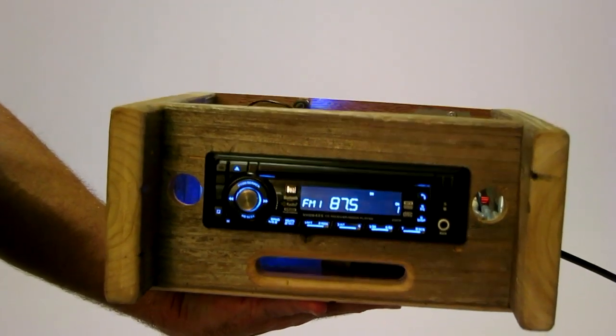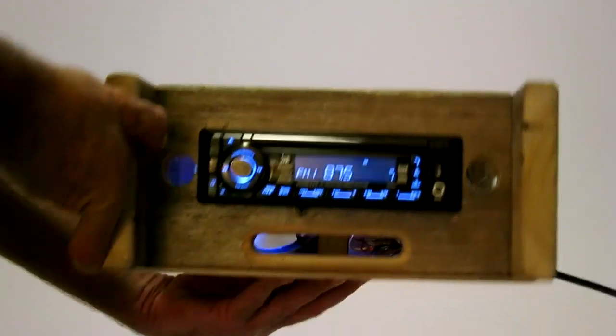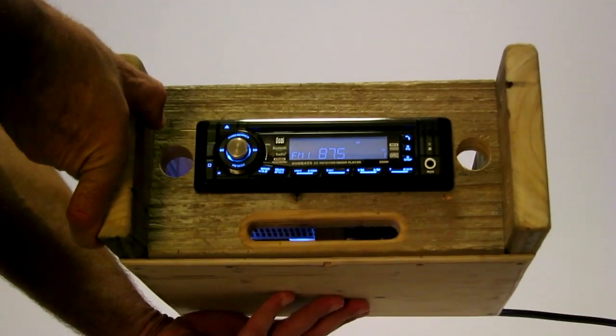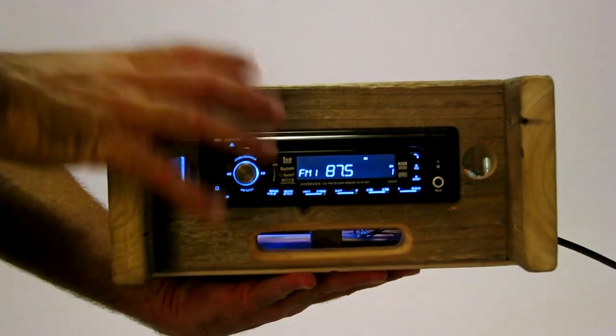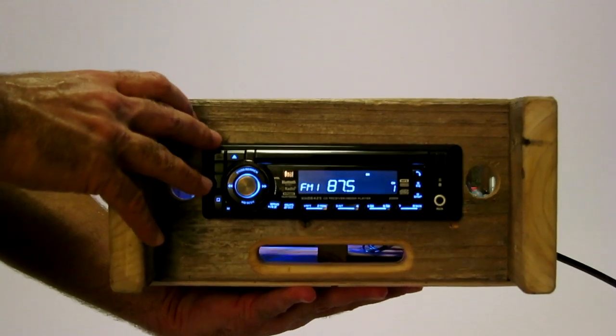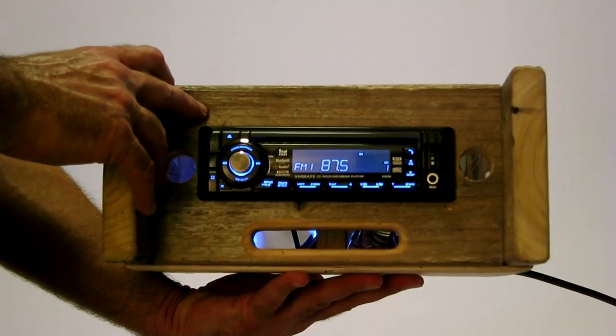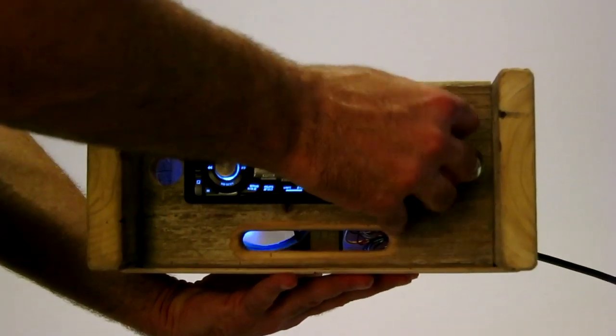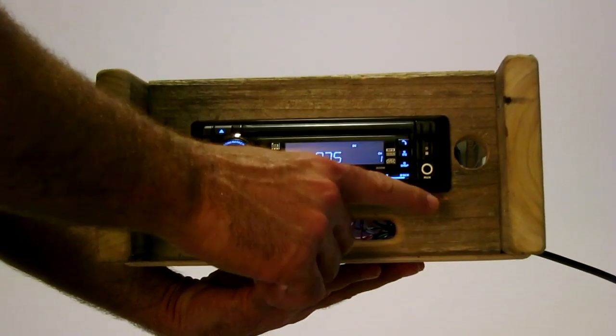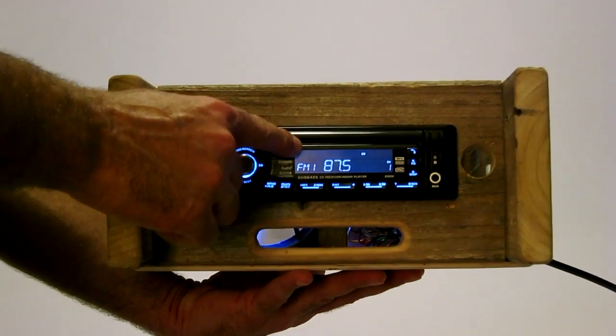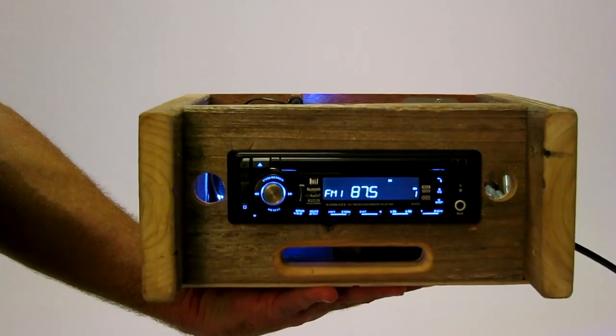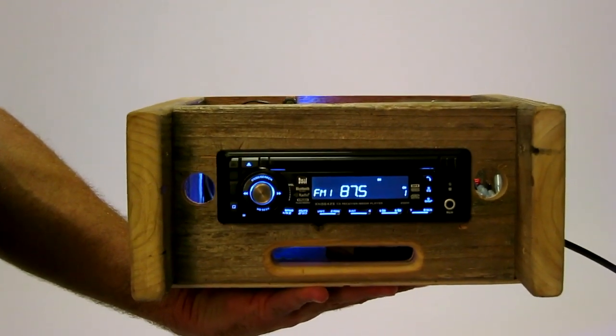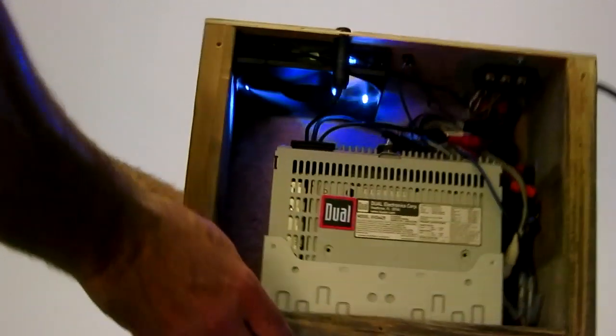To have a stereo head unit that's HD and has a USB input, an auxiliary input, and a CD player is very hard to find outside of making it yourself.